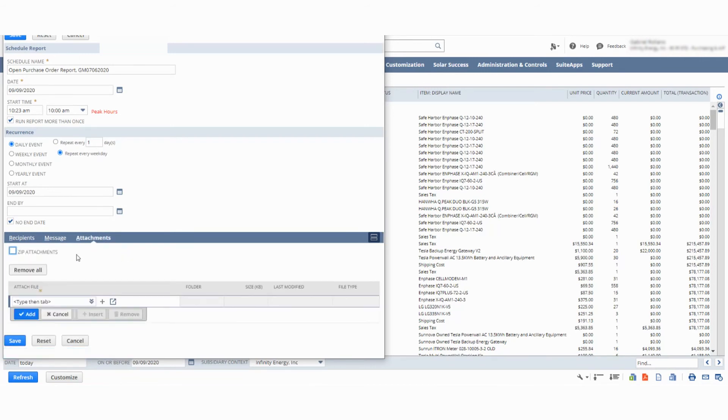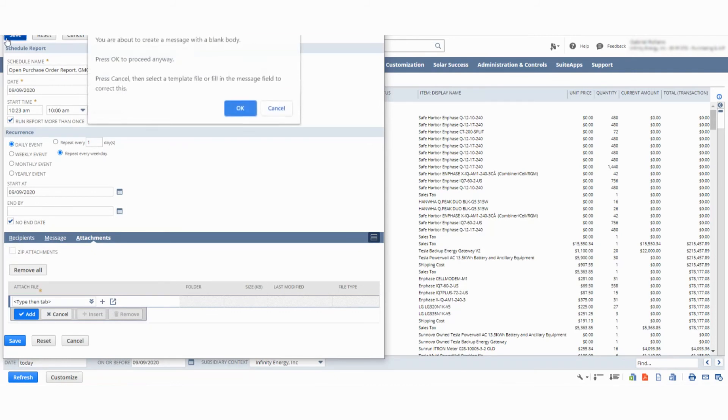Then even add additional attachments. Hopefully this makes sense. Let me know if you have any questions - I'd be happy to meet with you. Thanks, bye.